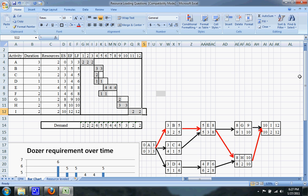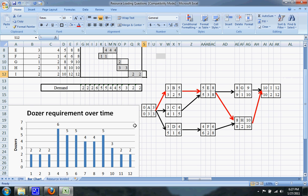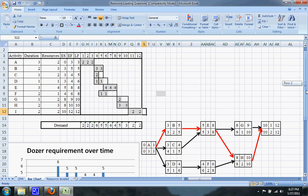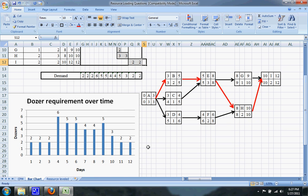You can see right here there's a line that says 'demand.' All that tells you is, on any given day, what is the total required amount of resources in the bar chart. I've gone ahead and made a graph which shows you the dozers — how many dozers you'll need per day of your project.